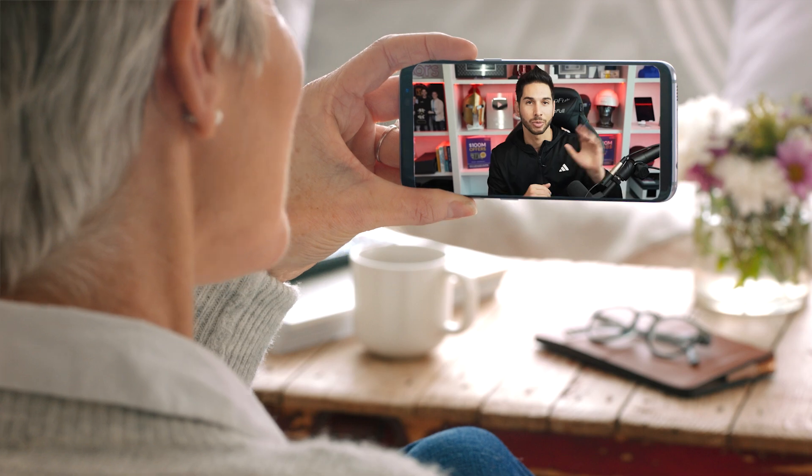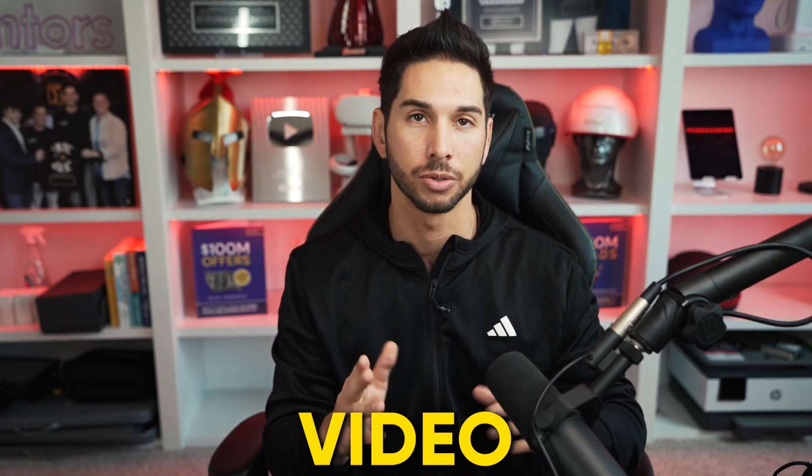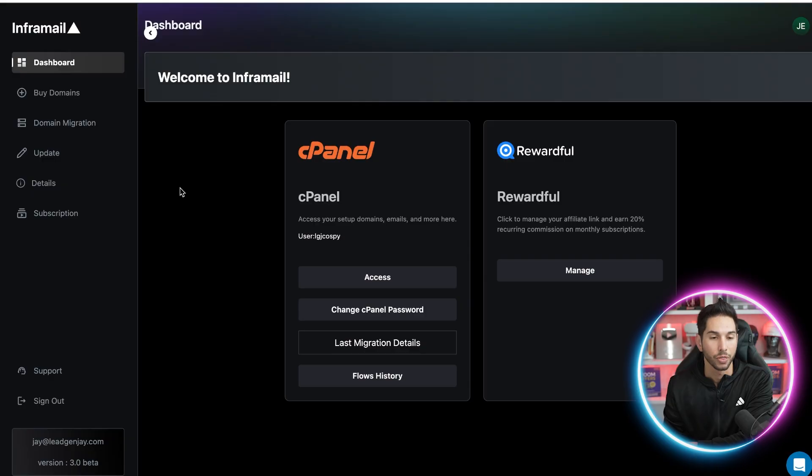Whether you're a total beginner or you're my grandmother watching this — hi, Grandma Joanie — I guarantee you're either going to laugh or cry at how easy this is. But before you start using this website, please watch the entire video so that you don't shoot yourself in the foot.